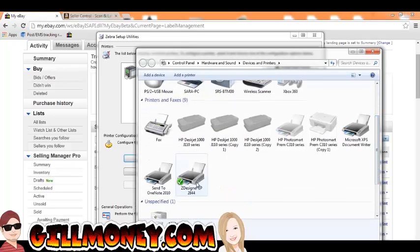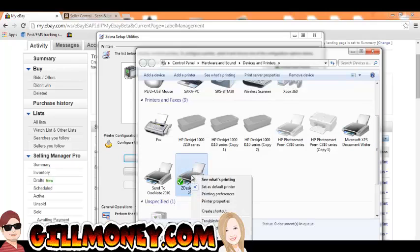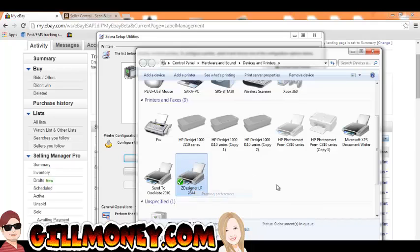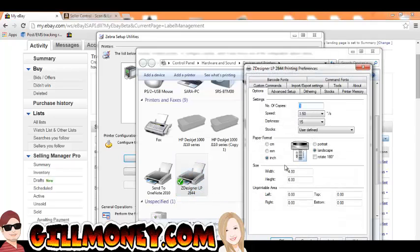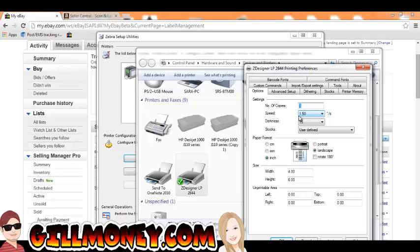Alright, so Z Designer LP 2844, that's our printer. So we're going to go over here and click Printer, Printing Preferences. Alright, in here you can set your speed. I recommend slowing the speed down a little bit. Because sometimes the barcodes won't scan if it comes out too fast or it doesn't, you know, it kind of comes out blurry or something. You can also change the darkness in here, which you can do all this in that Zebra Utilities as well. And you just put an inch or millimeter. I usually put it on inch.